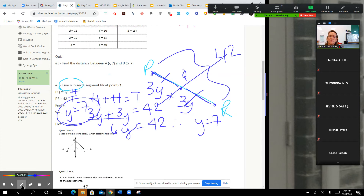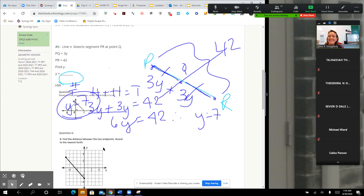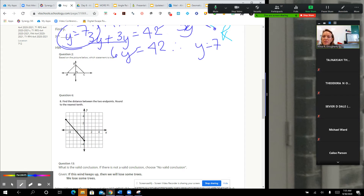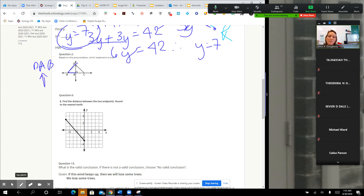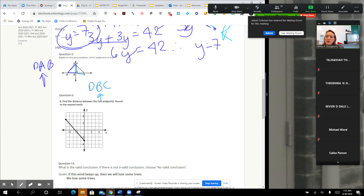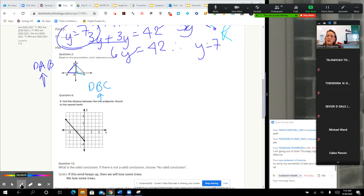Questions on that? In the next question, number two in the homework, it gave you a whole bunch of angles that you needed to look at. One of the answer choices was angle DAB — that middle letter is your vertex. And a lot of people just aren't reading the angles correctly. DBC — the B is your vertex.